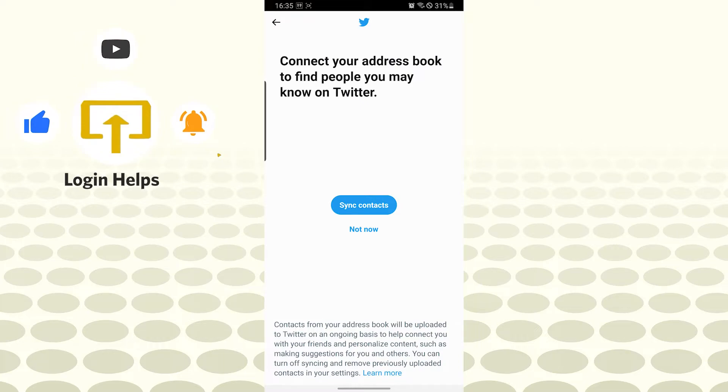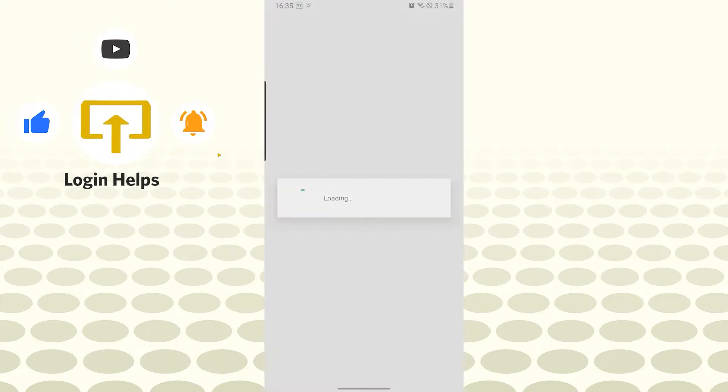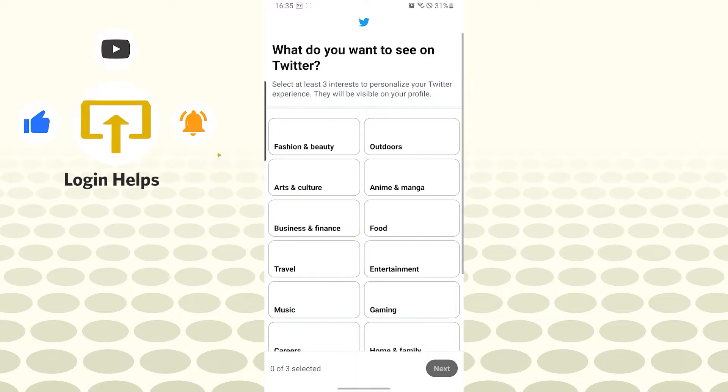You can see you are also able to sync contacts over here, but let's tap on not now for right now.